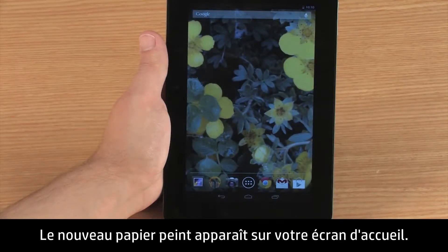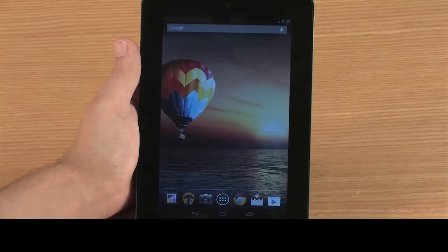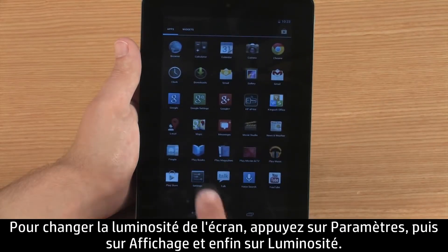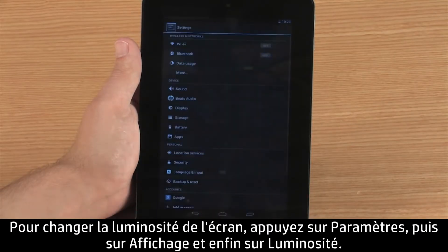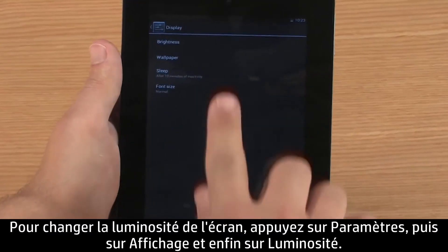The new wallpaper appears on your home screen. Adjusting the display brightness can make items on the screen easier to see in different light conditions. To change the screen brightness, touch Settings, then Display, and then touch Brightness.